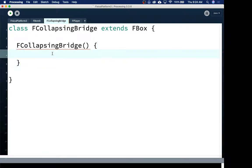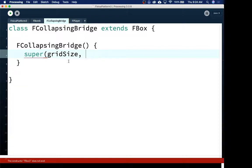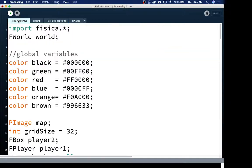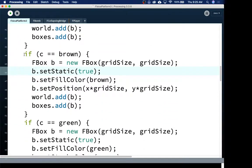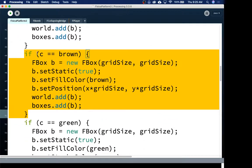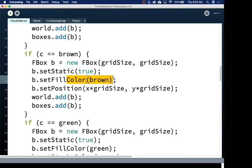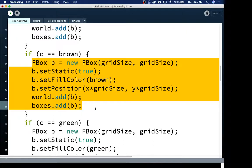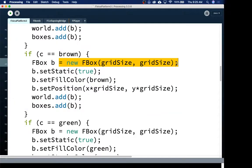So I'm going to have... I'm kind of now sad about using the letter F in front of everything because it's getting me down here. But oh well, I'm not going to give up on that. We're going to keep going. So FCollapseBridge is going to be our constructor. And we're going to have to do super at the beginning like all of our other ones. And we're going to give it gridSize, gridSize. And all that is is just calling the FBox constructor.